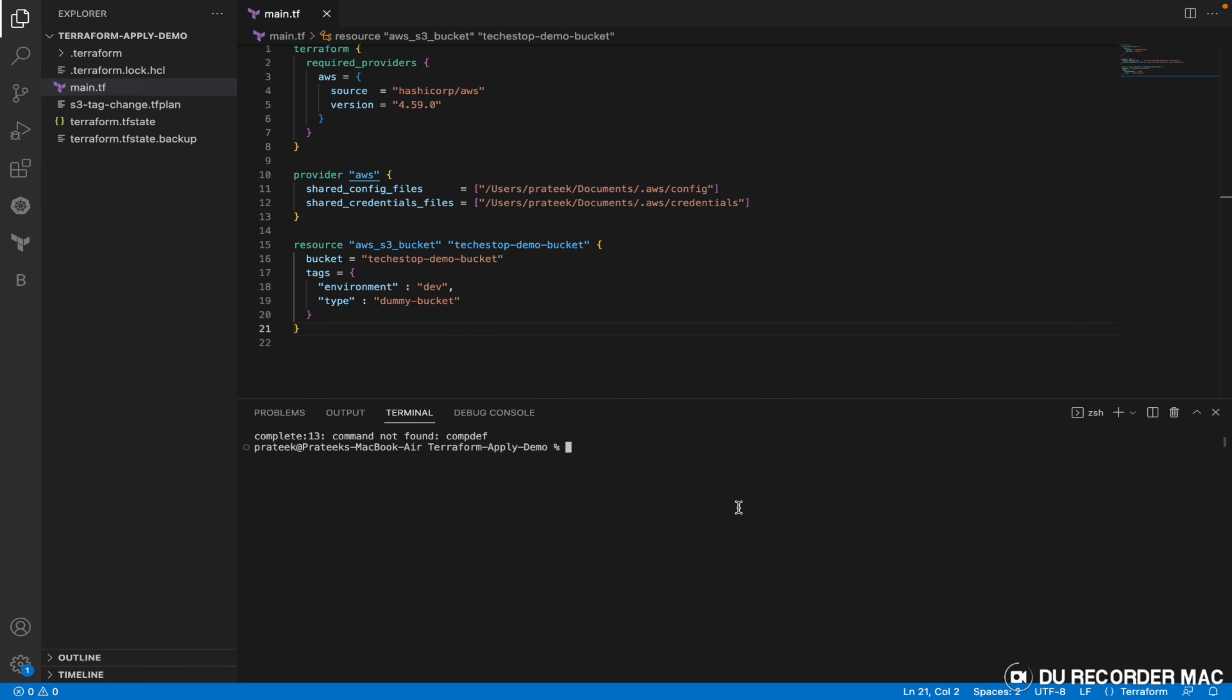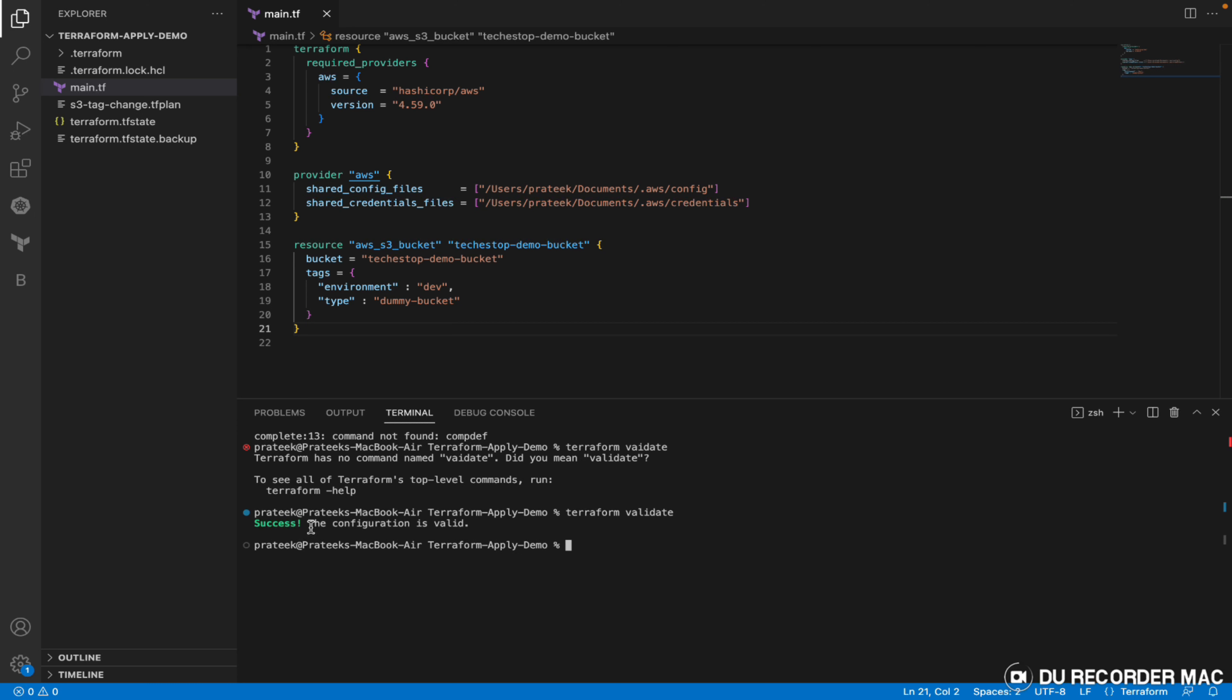For the validate command, if I validate it - okay I wrote it incorrectly - validate. It says success, the configuration is valid, there is nothing wrong with the configuration.